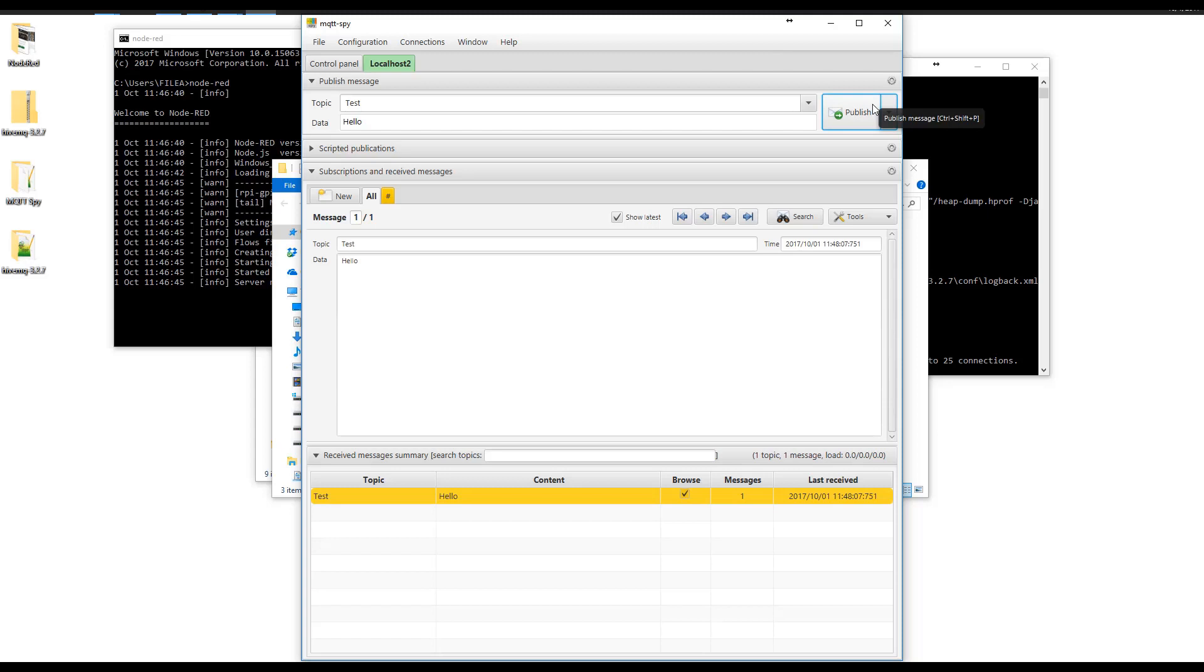So MQTT and Node-RED is up and running and ready for you to start developing.